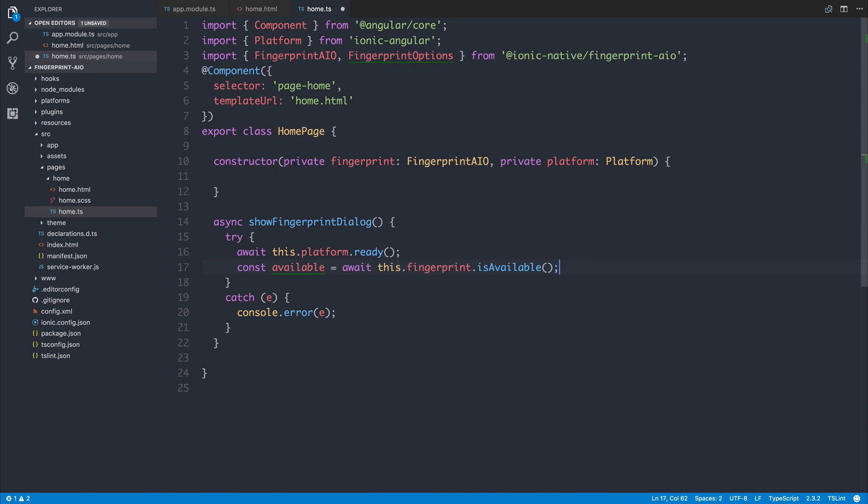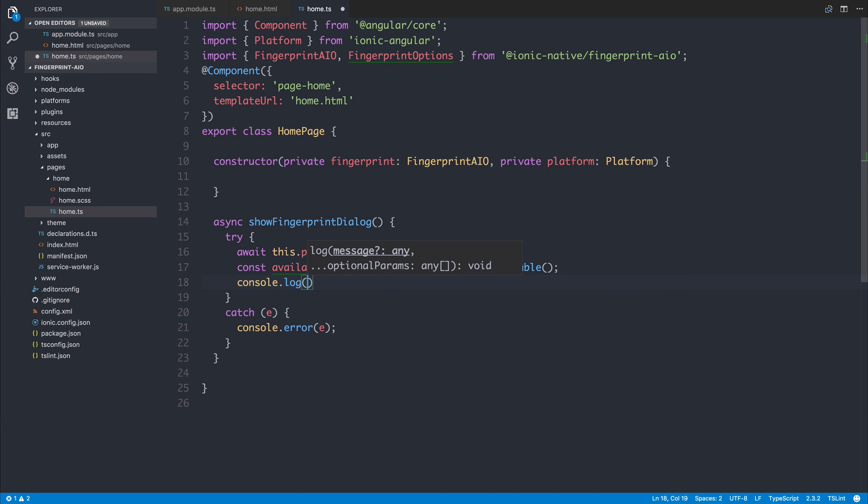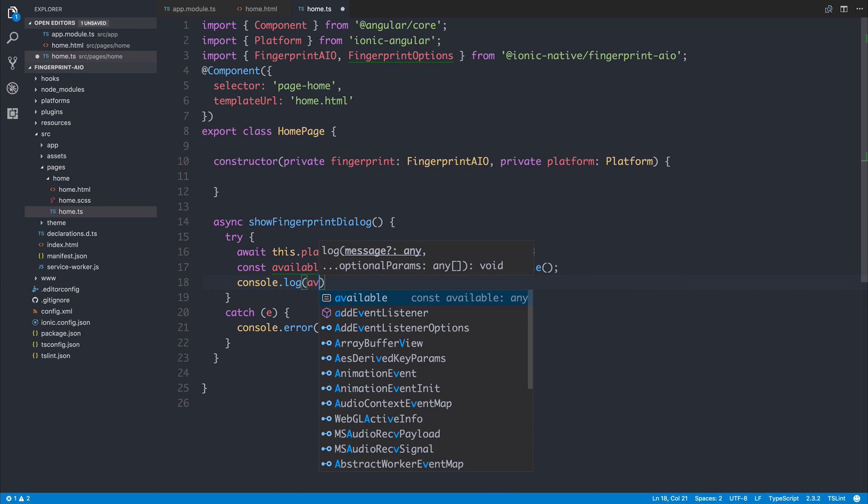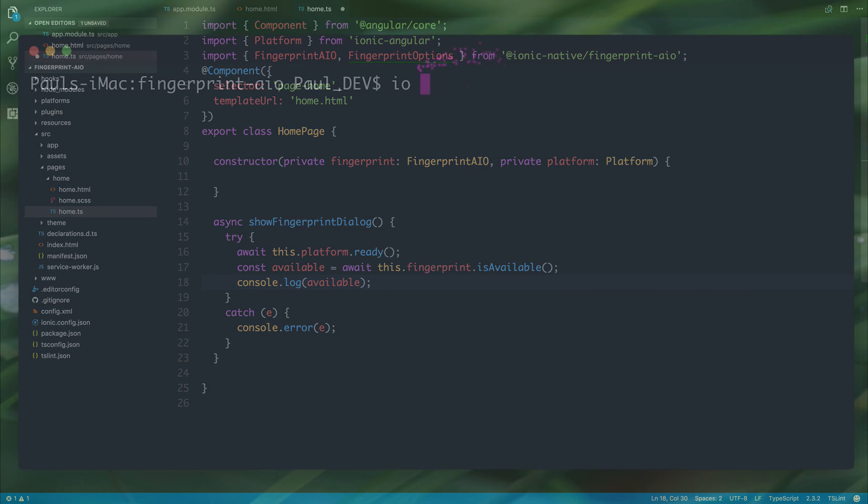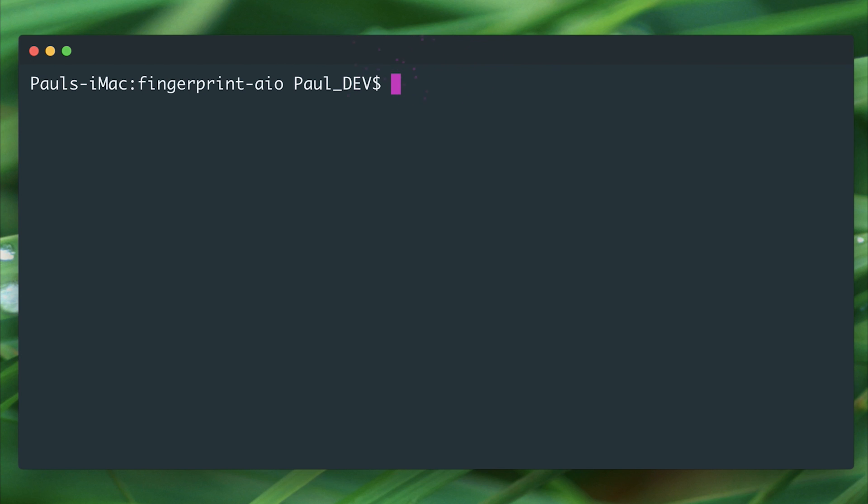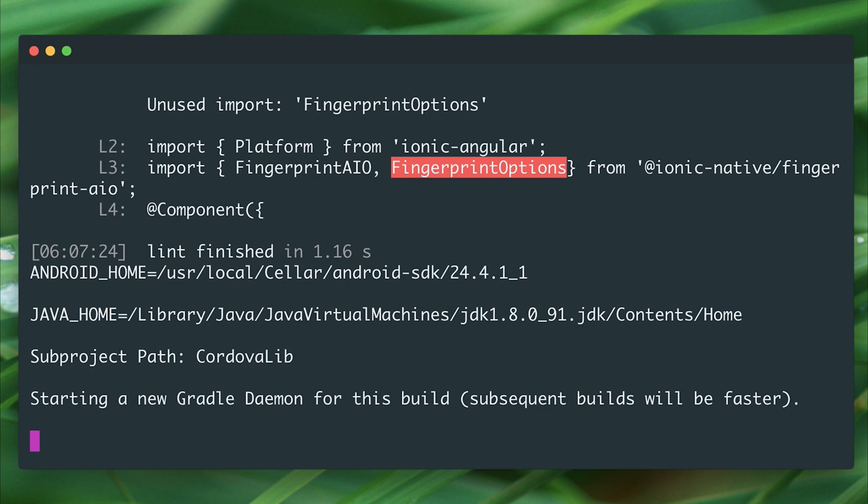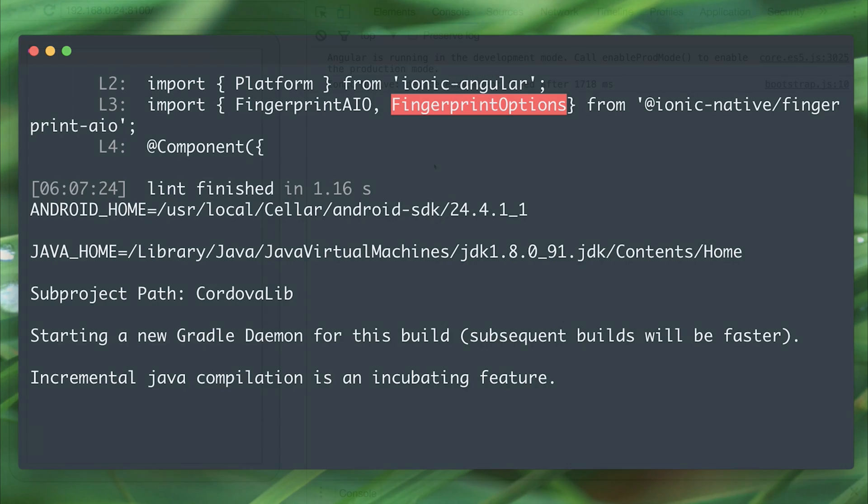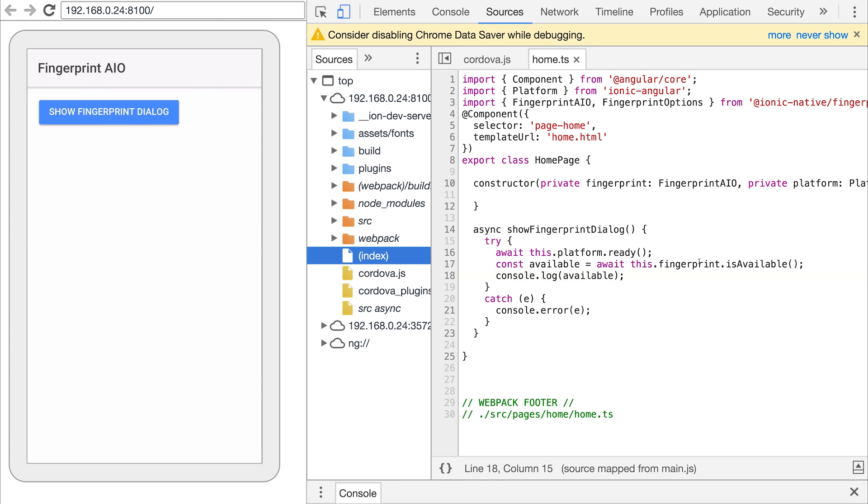I'm now going to add the Android platform to test this on the device. So let's say ionic platform add android and then we can run ionic run android -l. This will start a live reload server and any changes that we make will be updated on the device.